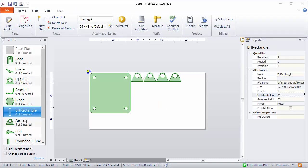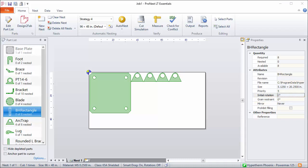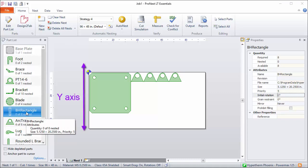There's another property called grain restraint. This is used for parts with a rotation restriction. So it may be that the part needs to run parallel to the grain of the material, so parallel to the x or y axes of the sheet. Let's say that the length of this rectangle here needs to be parallel to the y axis of the plate.